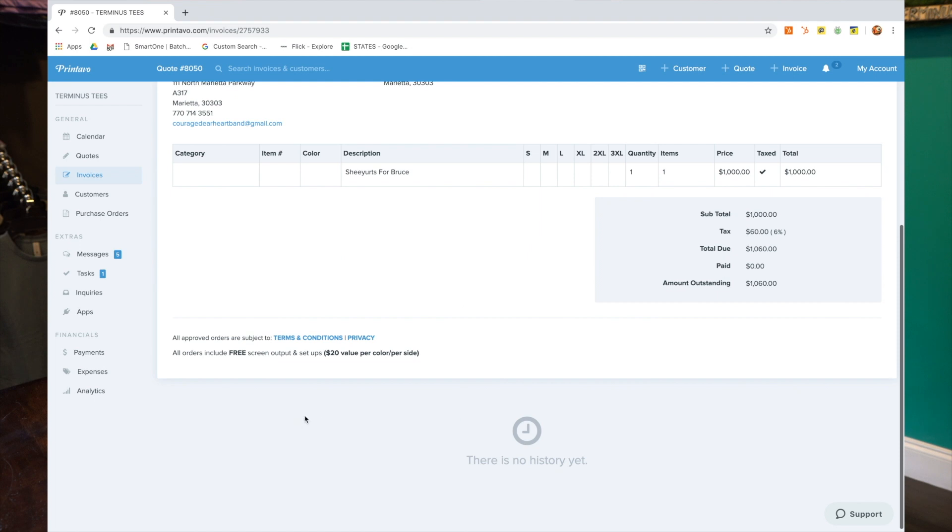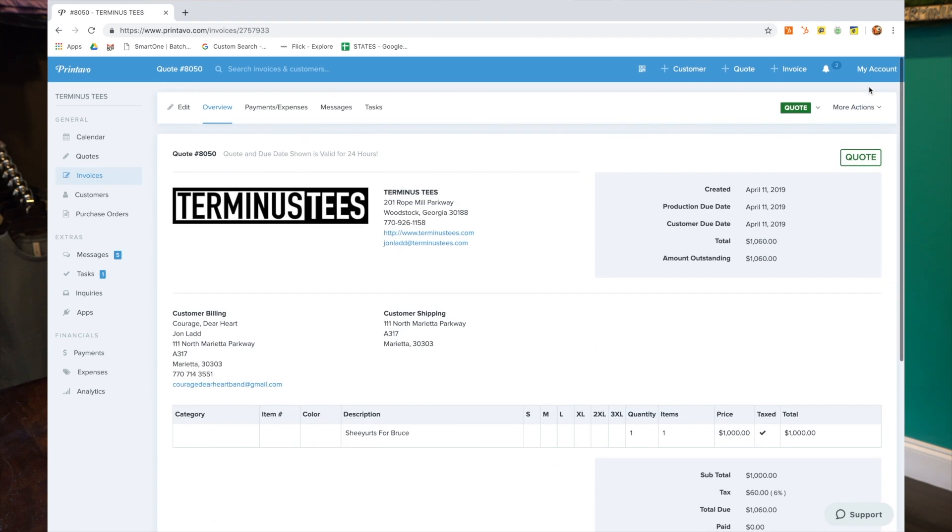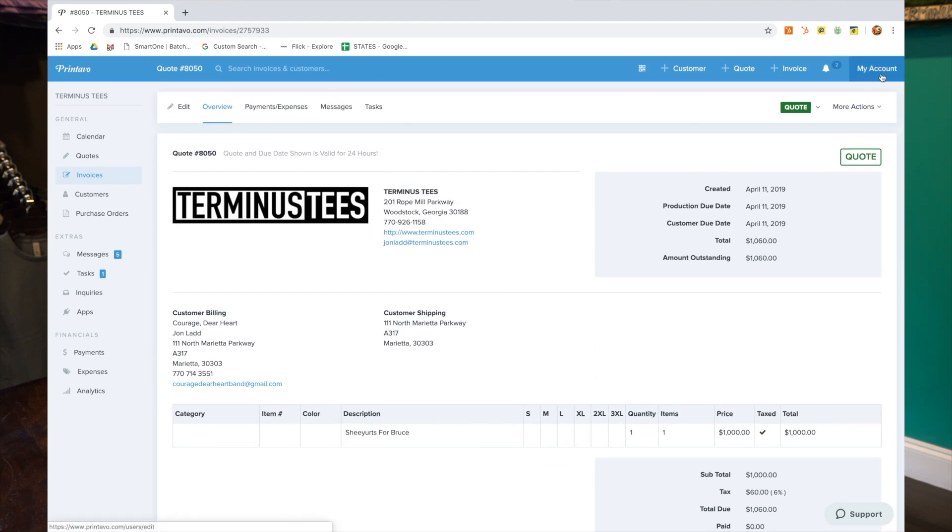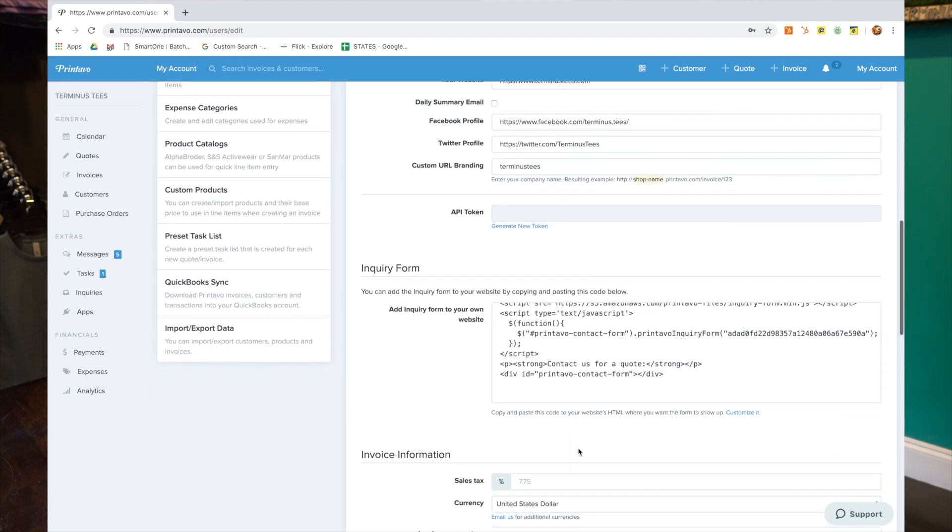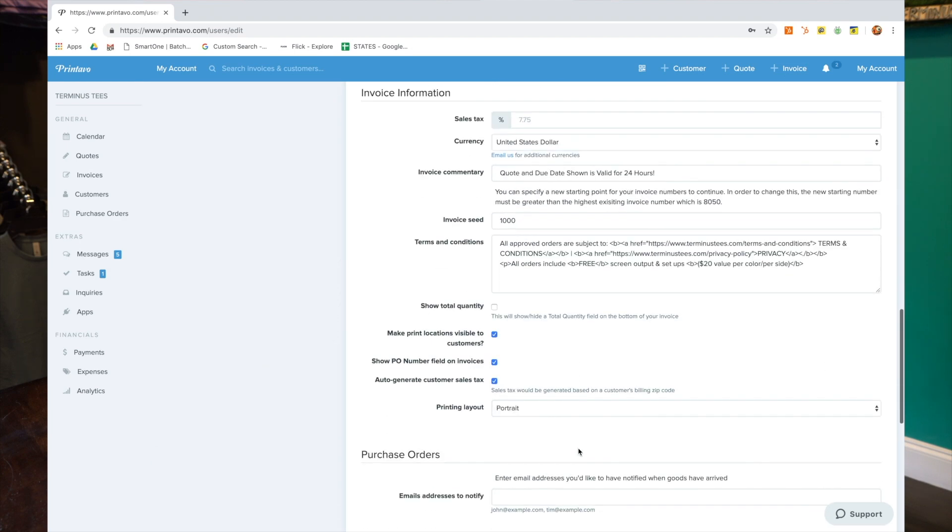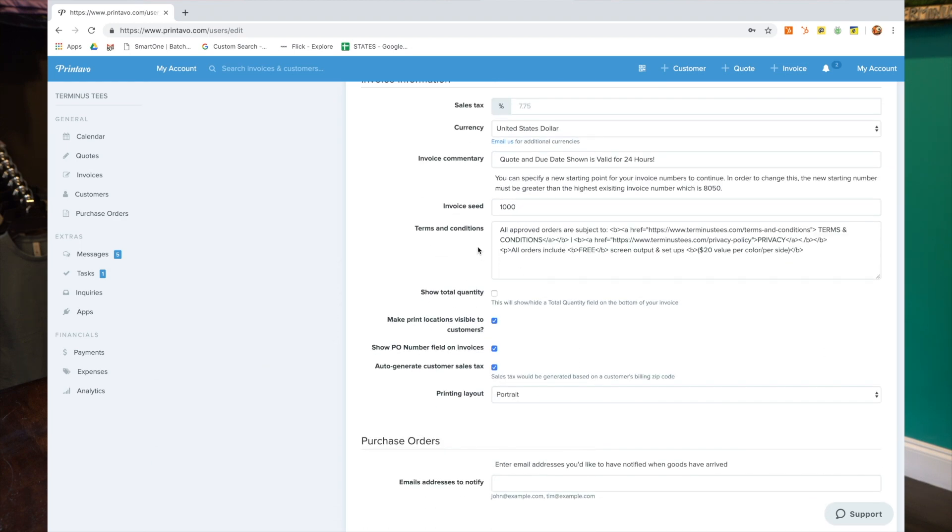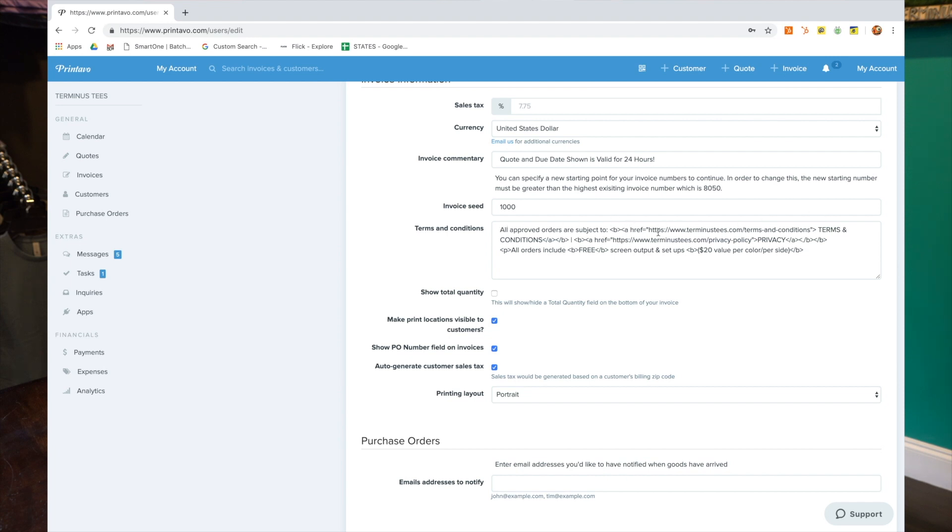Where I did that was in the My Account settings. Just scroll down until you see the terms and conditions. That is not seen to the customer in any way. That is only in the back end of Printavo. So really, you can put whatever you want there. We went ahead and put the same information, but as you can see with hyperlinks out. We used old school HTML code to link them back to our site, and we also attached our privacy link there as well.